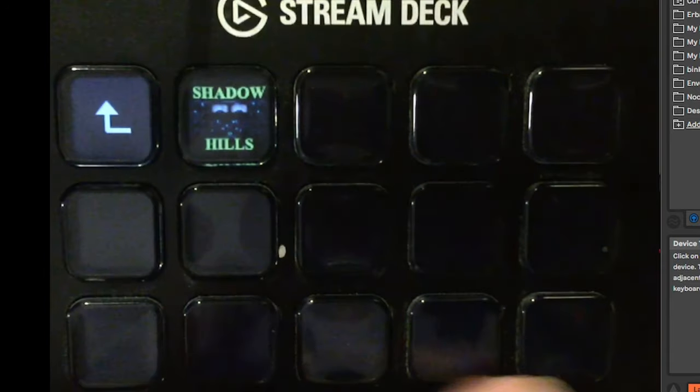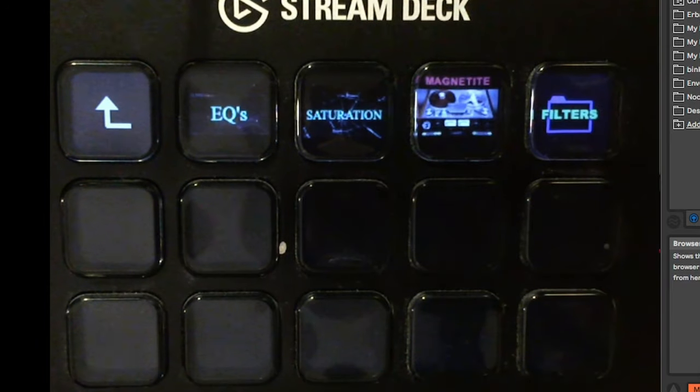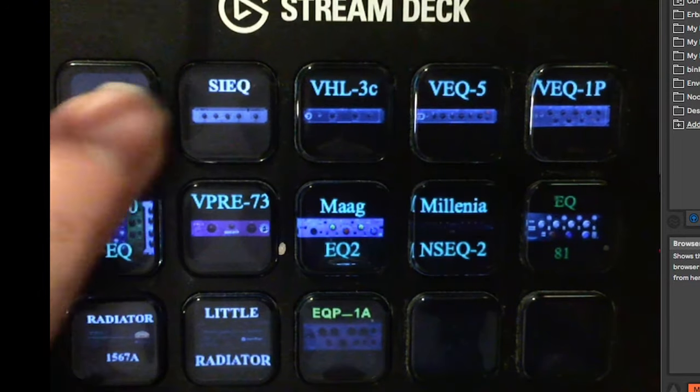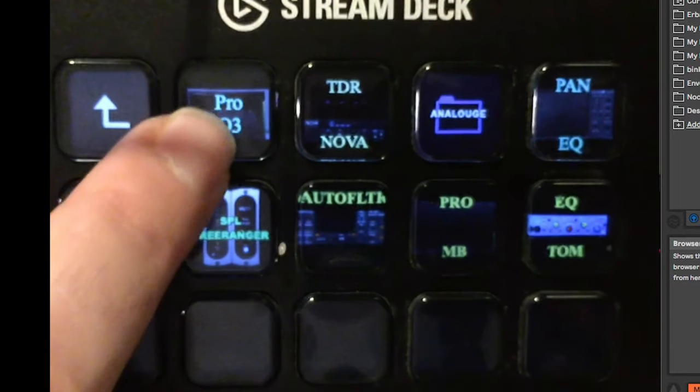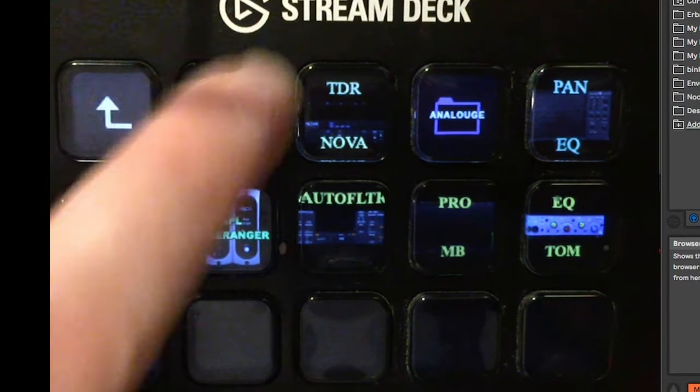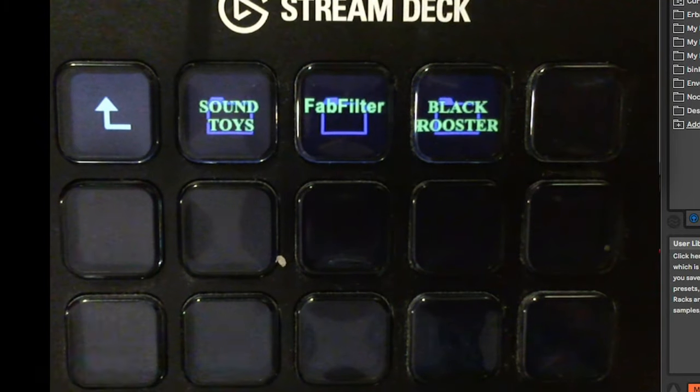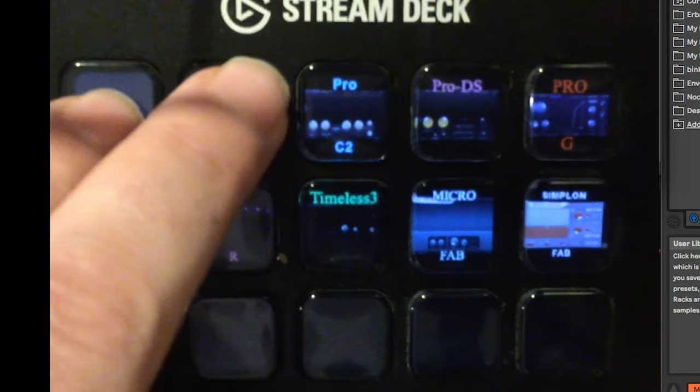I also have folders for ether effects, and analog — and you can even have different pages, so you're not limited. In my EQ section I have analog and the regular ones. I even have them organized by companies: I have FabFilter, SoundToys, Black Rooster — basically everything I need organized that way. Every time I get a new plugin it takes me less than a minute to set it up with a photo and then it's there.